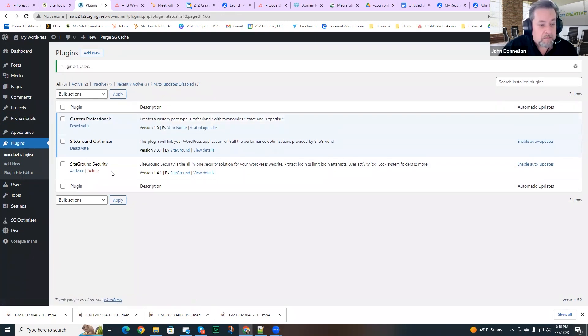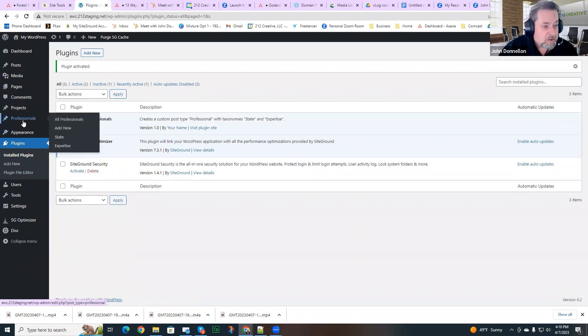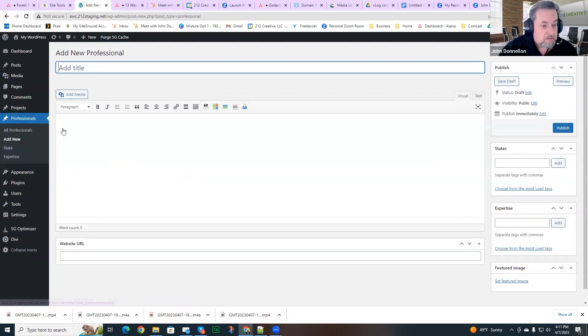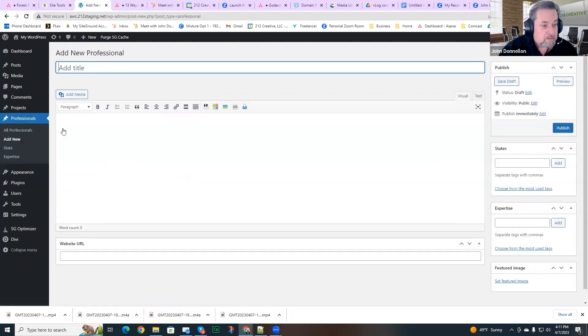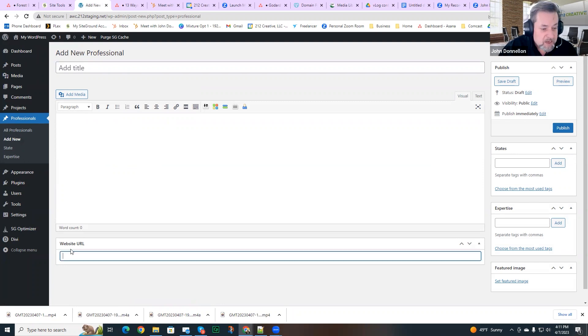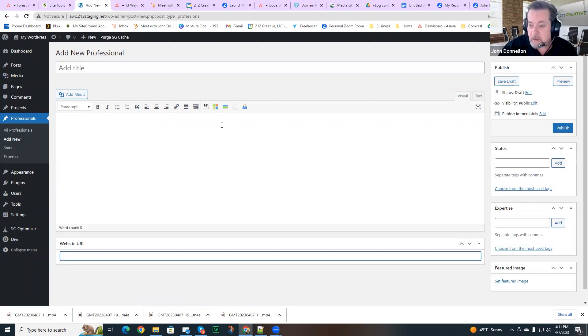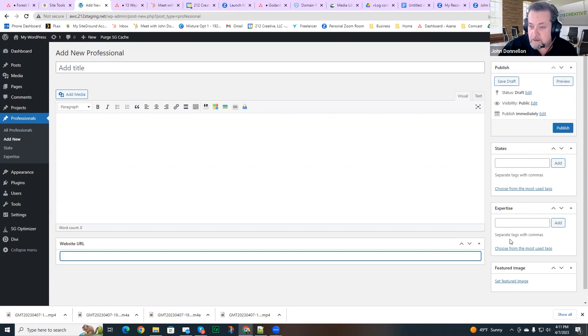All right, so the plugin is active. And I do see that there is a new post type here called professionals. That's exactly what I was trying to do. And if I click on add new, I see I can add a title. I could add a description. I see my custom field for website URL. And I see my custom taxonomies over here. State and expertise. So there you have it. The custom post type did exactly what it was supposed to do.